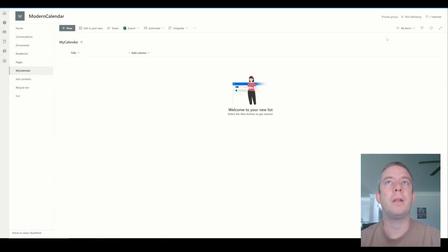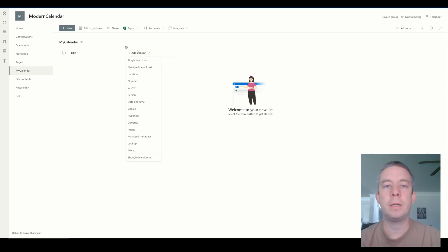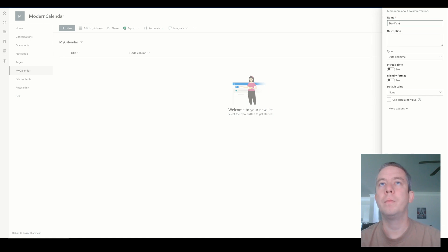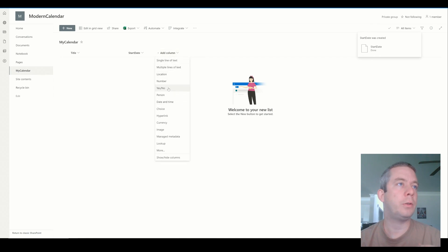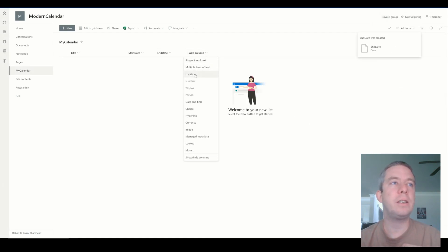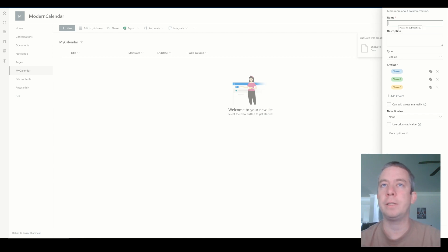So this is just a basic SharePoint calendar. And what I'm going to do is I'm going to create three fields. I'm going to create an add column right here, click up here in the view, and I'm going to create a start date - and we'll include the time. And then I'm going to include an end date with the time. And then finally, this is going to be a choice column, and this choice column is going to be how we're going to base our colors off of it.